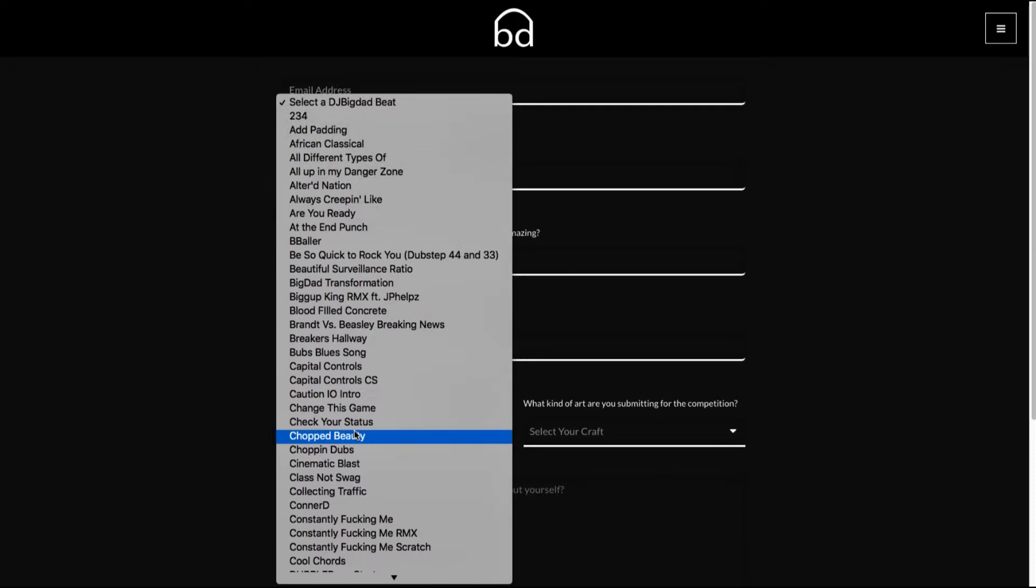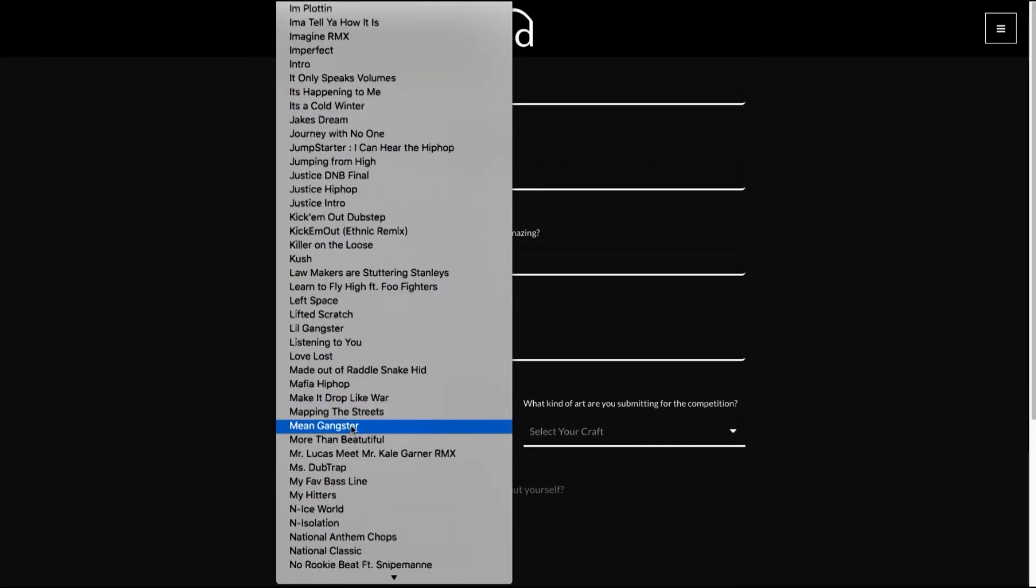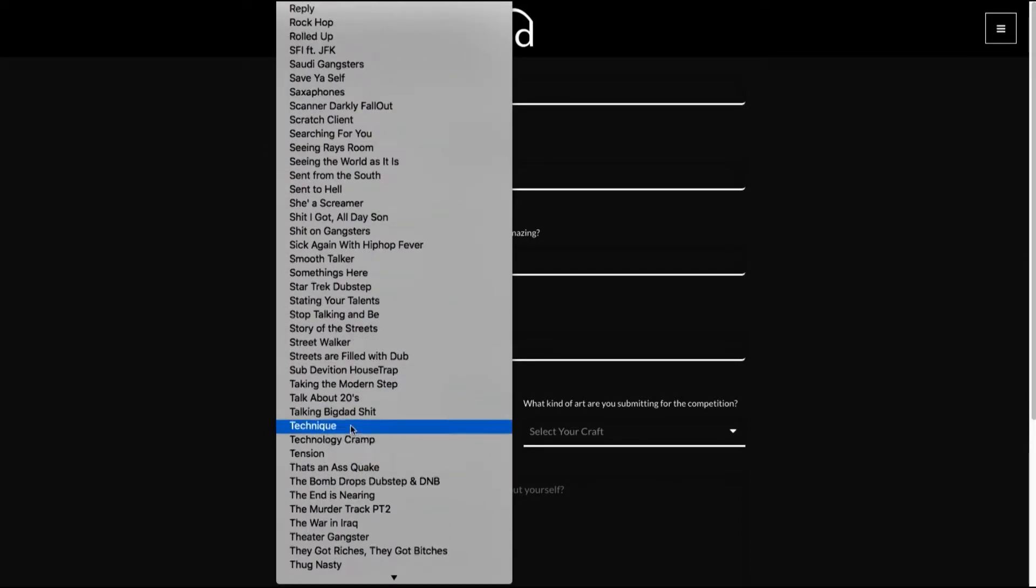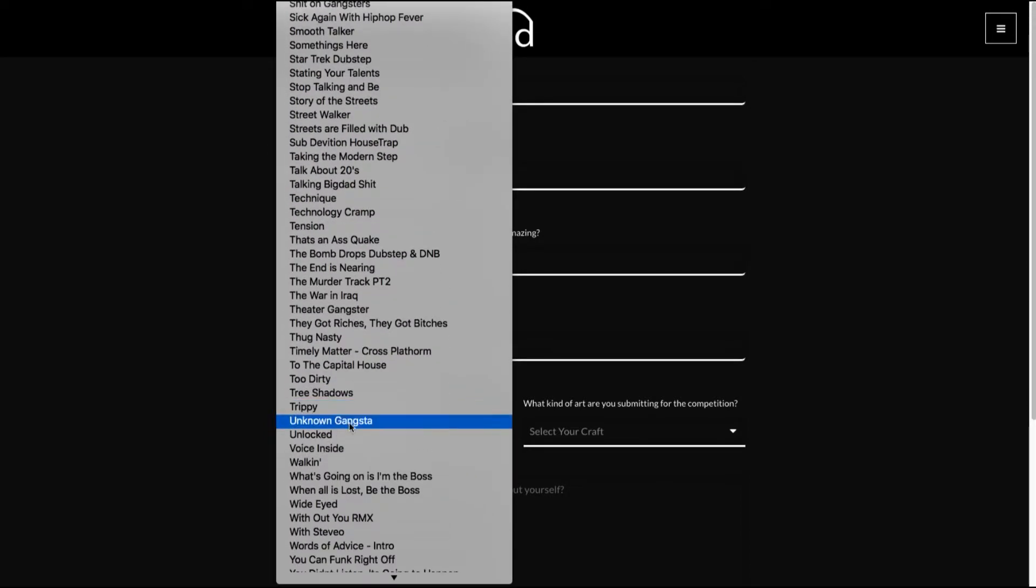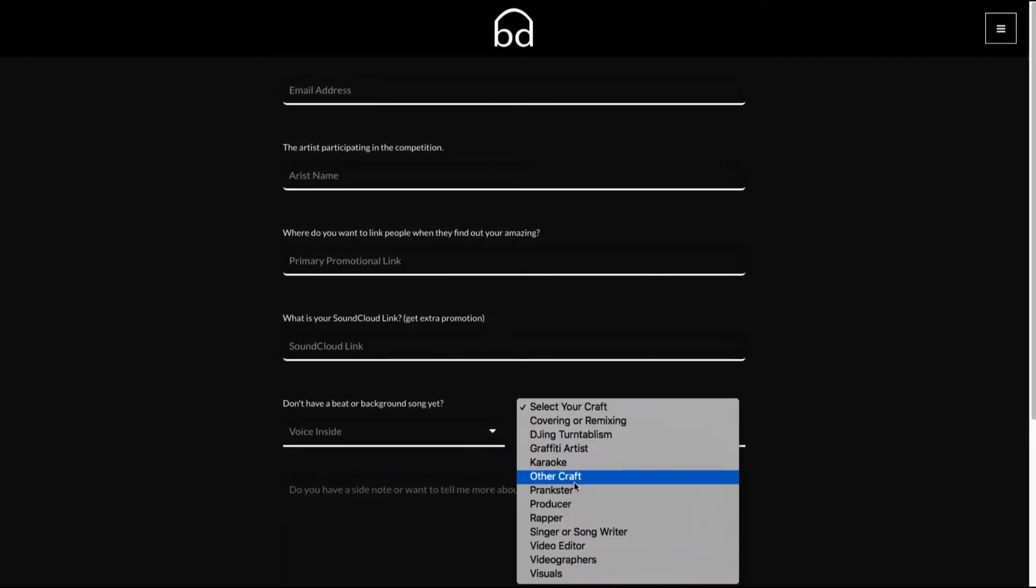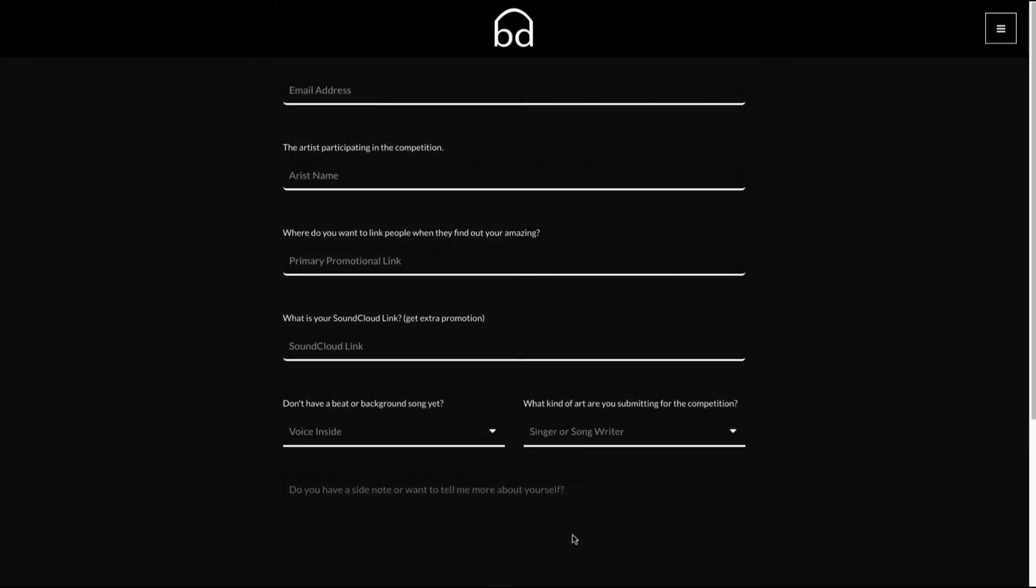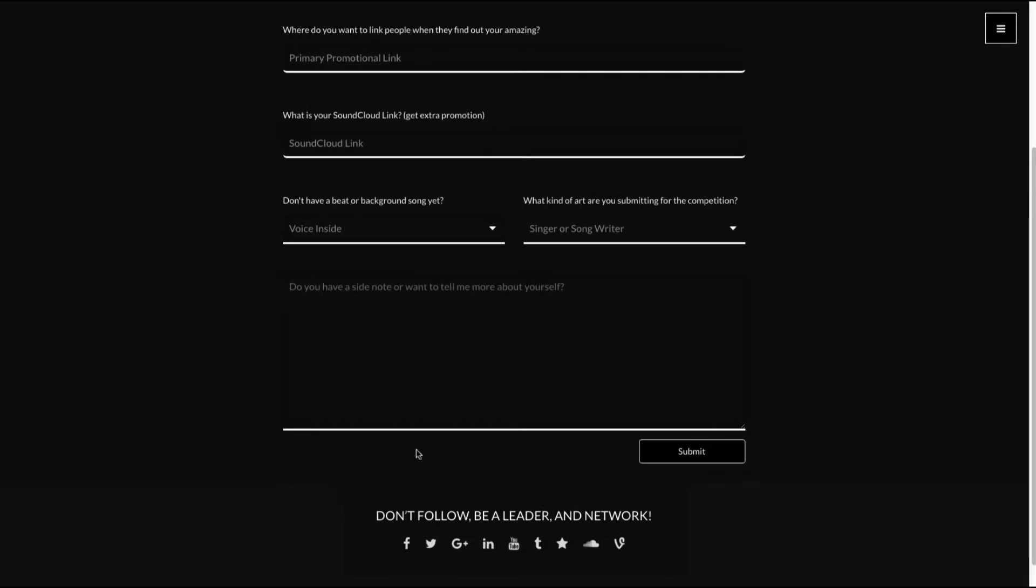Then you're coming in here and you're like, well, I guess I want to work on that Voice Inside song, right? Oh, here it is. And maybe you are a singer or songwriter. There you go. Tell me a little bit about yourself and then hit submit.